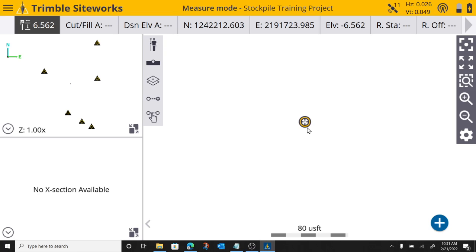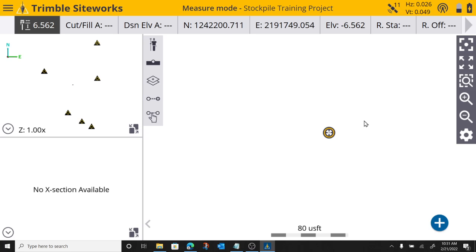So my process for doing this is we have to create a volume boundary. You can shoot points. I can press the plus button right now and shoot points all the way around my imaginary stockpile.